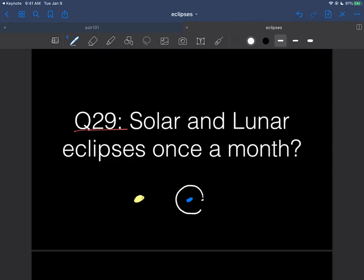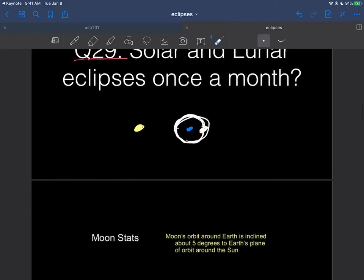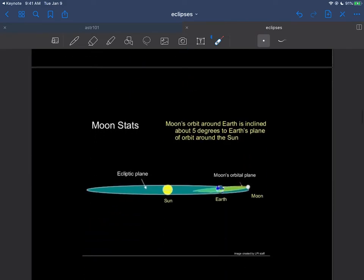As the moon goes around the earth like this, remember the moon takes a month to go around. Why don't we see an eclipse here, then an eclipse a month later here, then an eclipse a month later here? And of course the reason for that is this tilt.